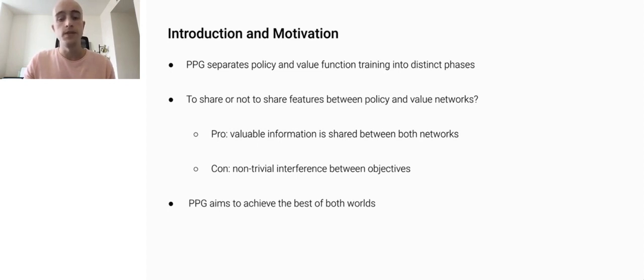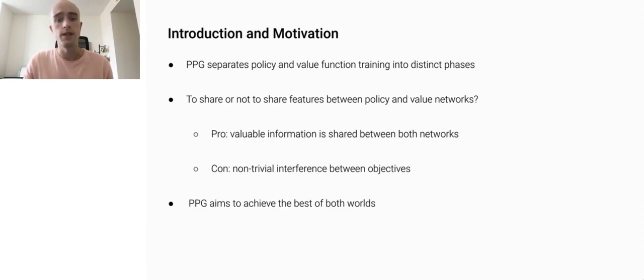PPG is able to achieve this by splitting optimization into two phases: one that advances training and one which distills features. We'll talk more about this as soon as we dive into the algorithmic details.